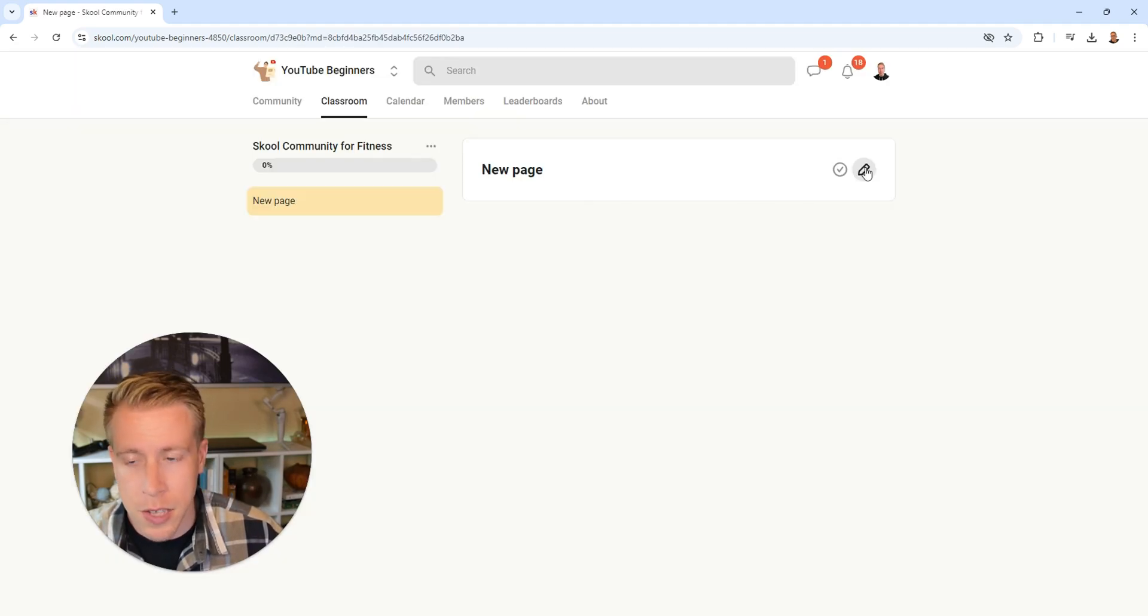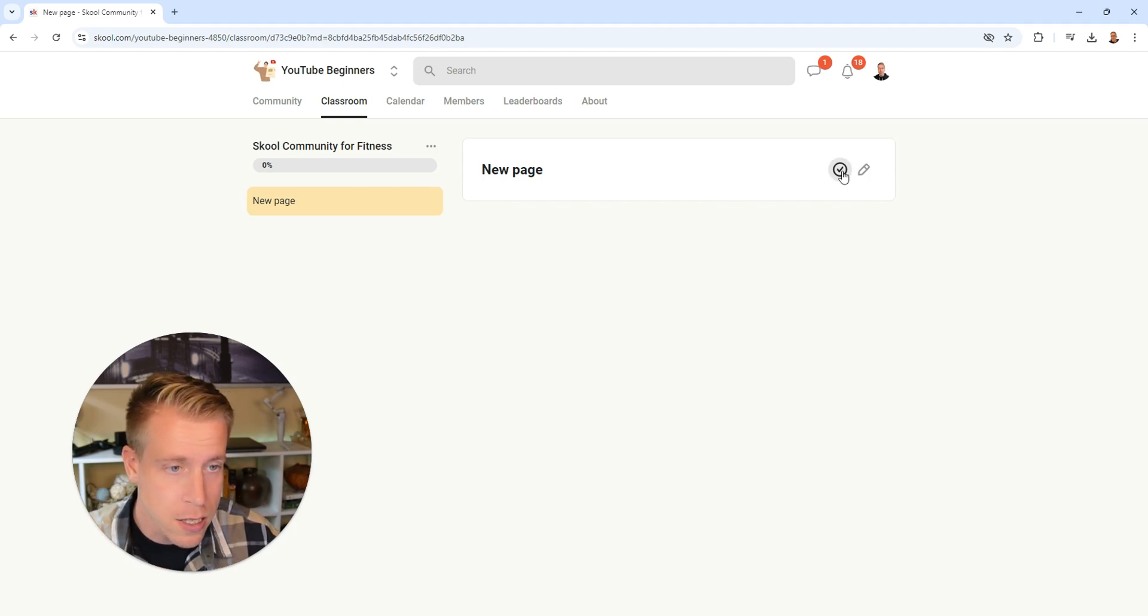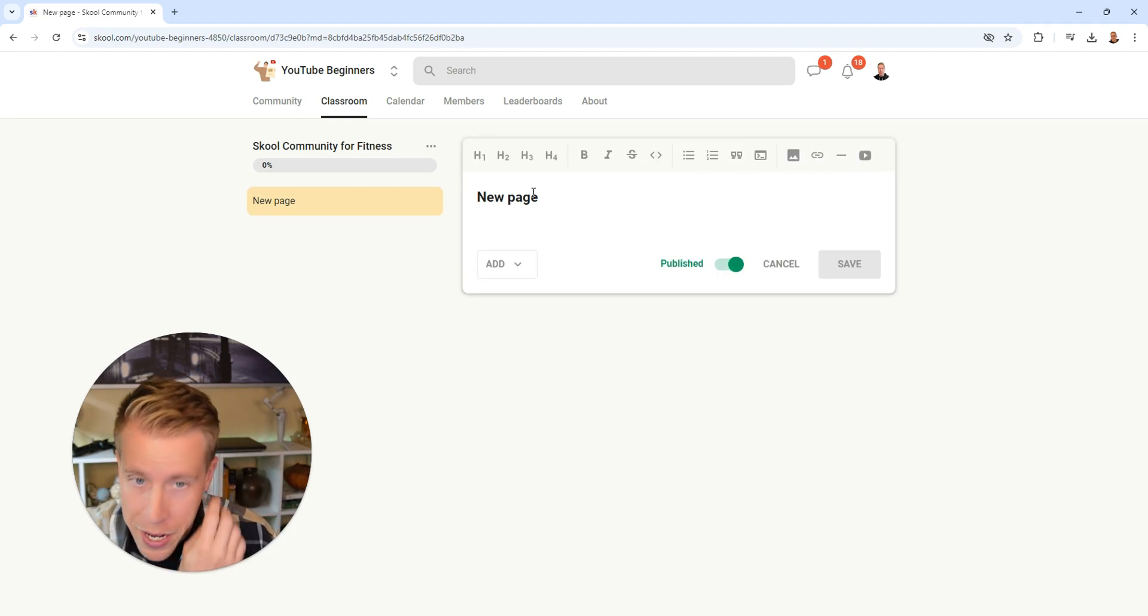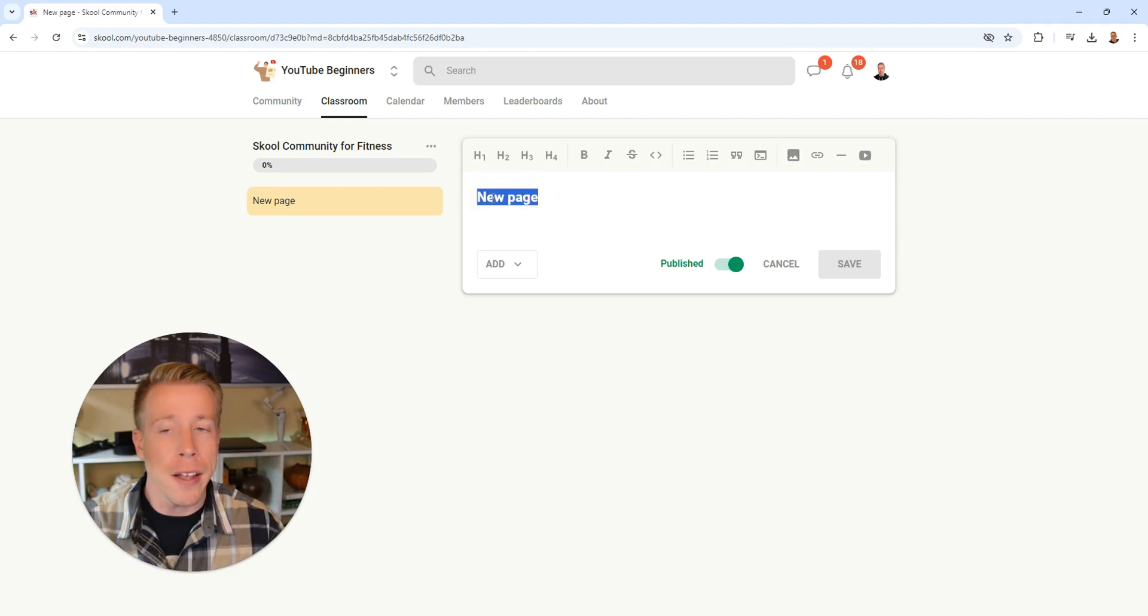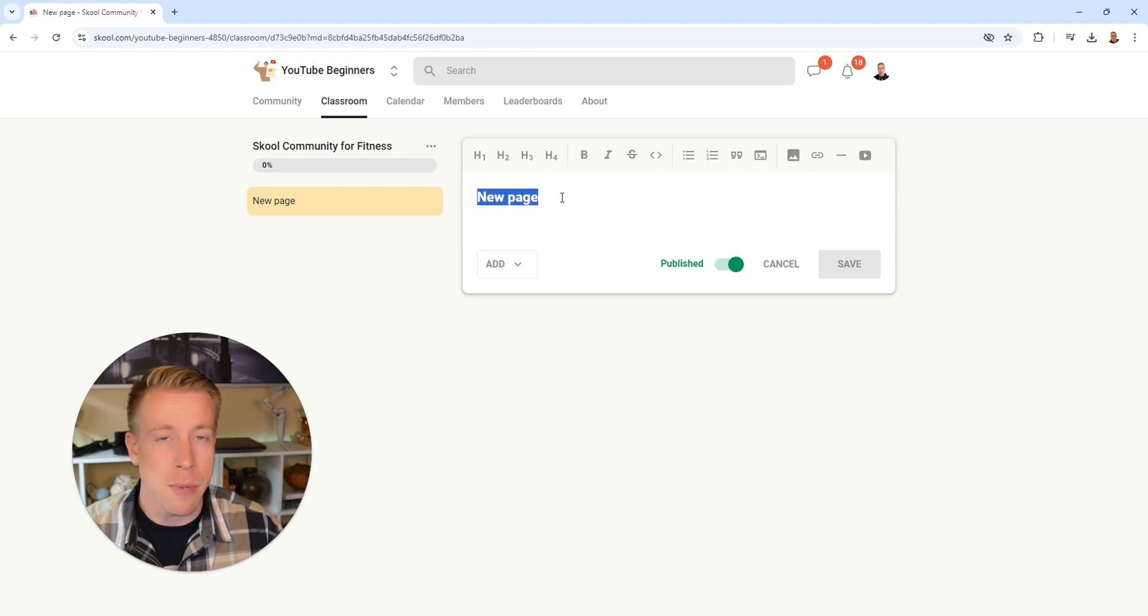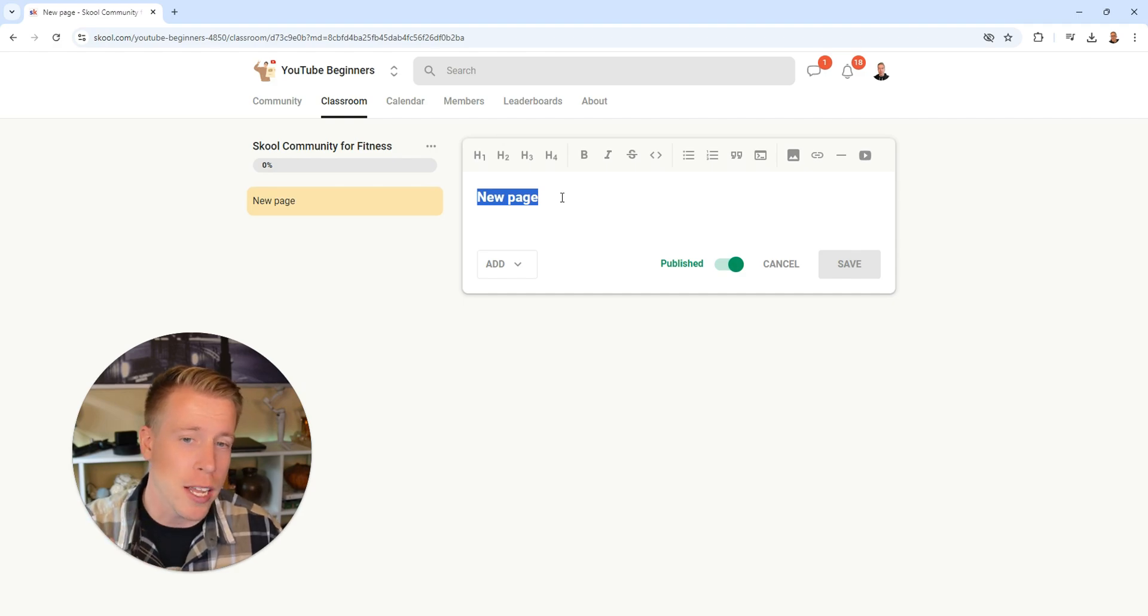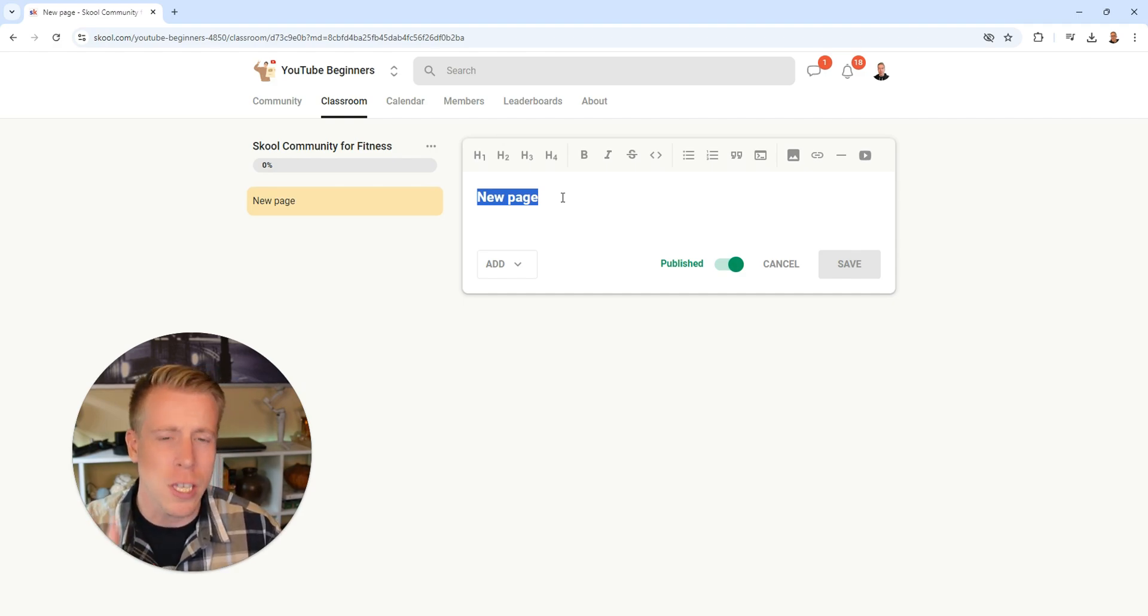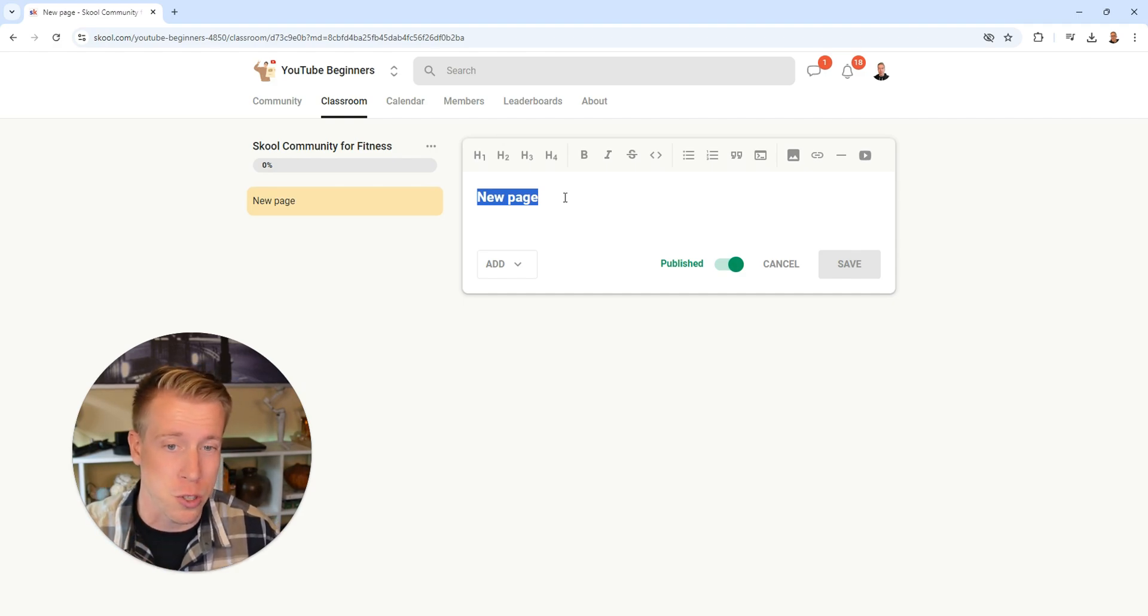And this is essentially what the course is going to look like. Click this little edit button right here to start editing it. And you can put all the information in here you want. What I would highly suggest is maybe joining a different School similar to your niche and just looking at what other successful people are doing here.